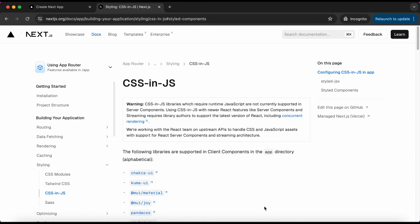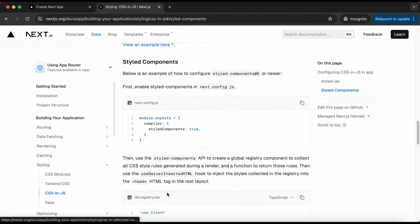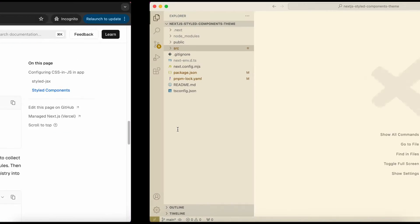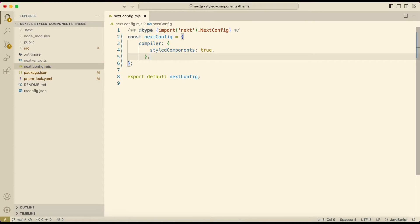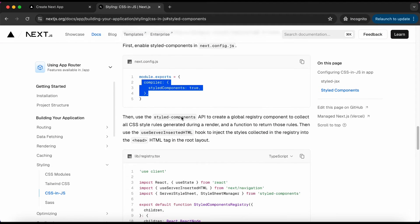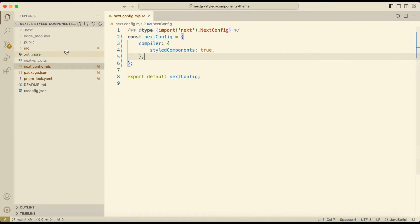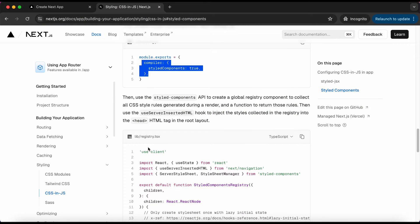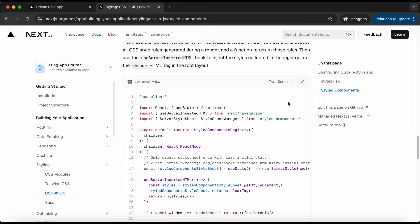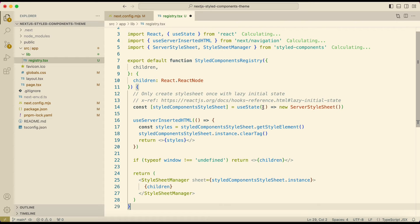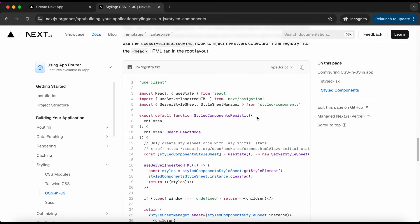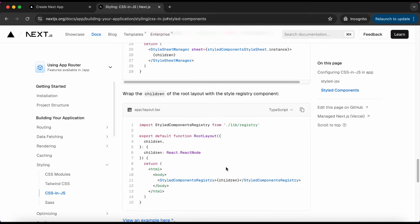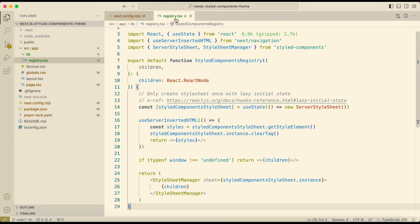Now to set up styled components I'll open the documentation, copy the config and paste it in the next.config file. Now create a lib folder in source, and inside it create a registry.tsx file. Copy the code from the documentation and paste it there. The next step says to add this to the layout file, but I'll create a new file because I have to add a few other things as well, so it will be more manageable that way.